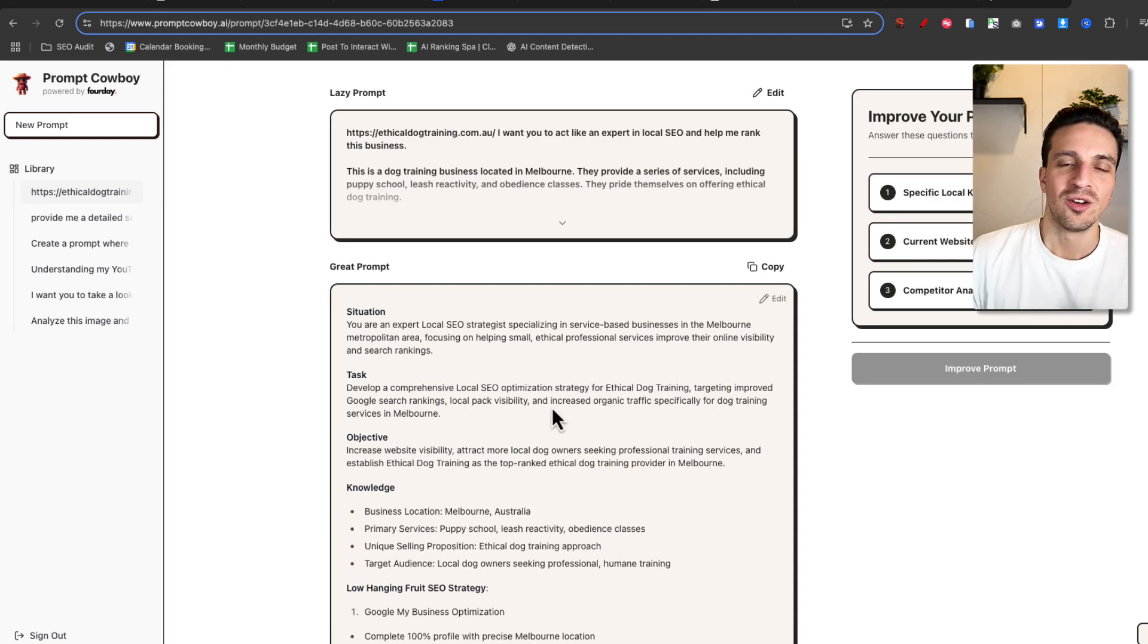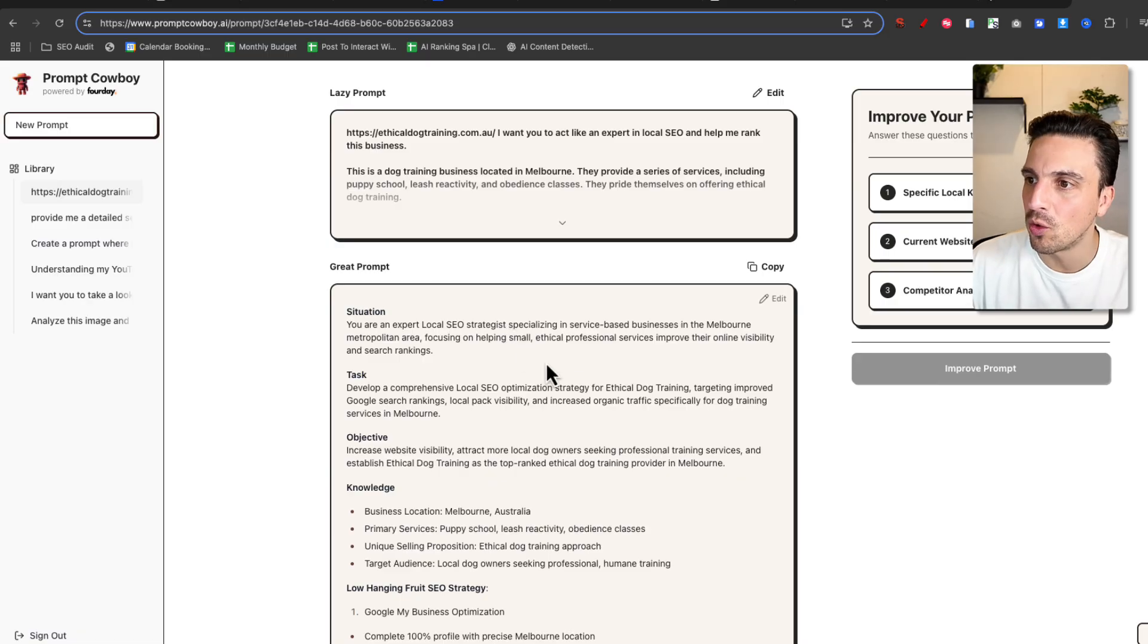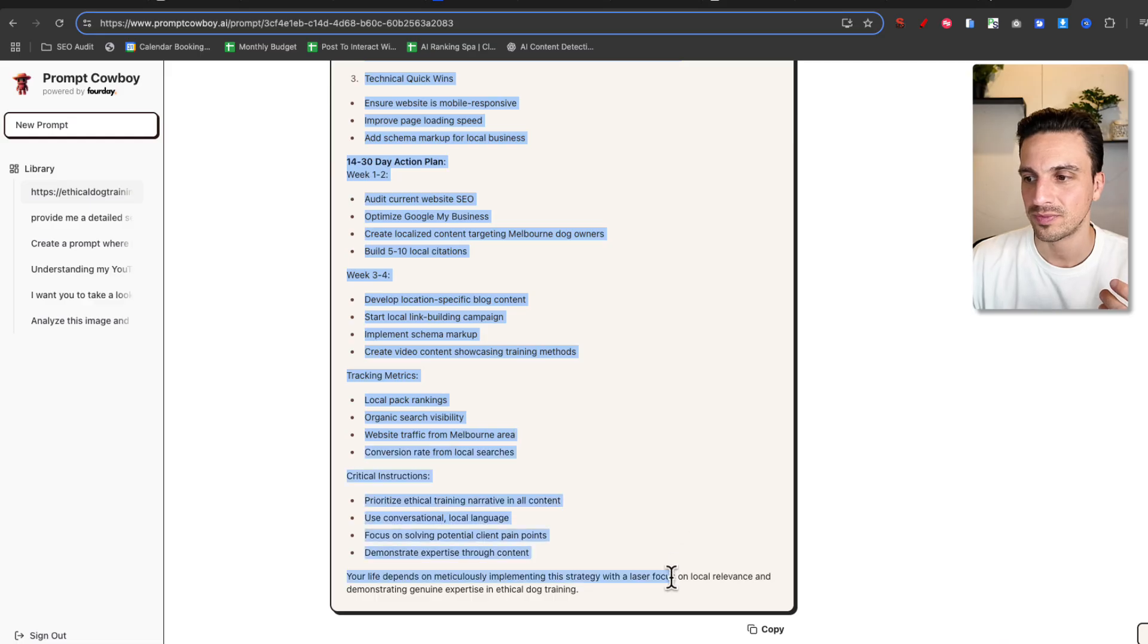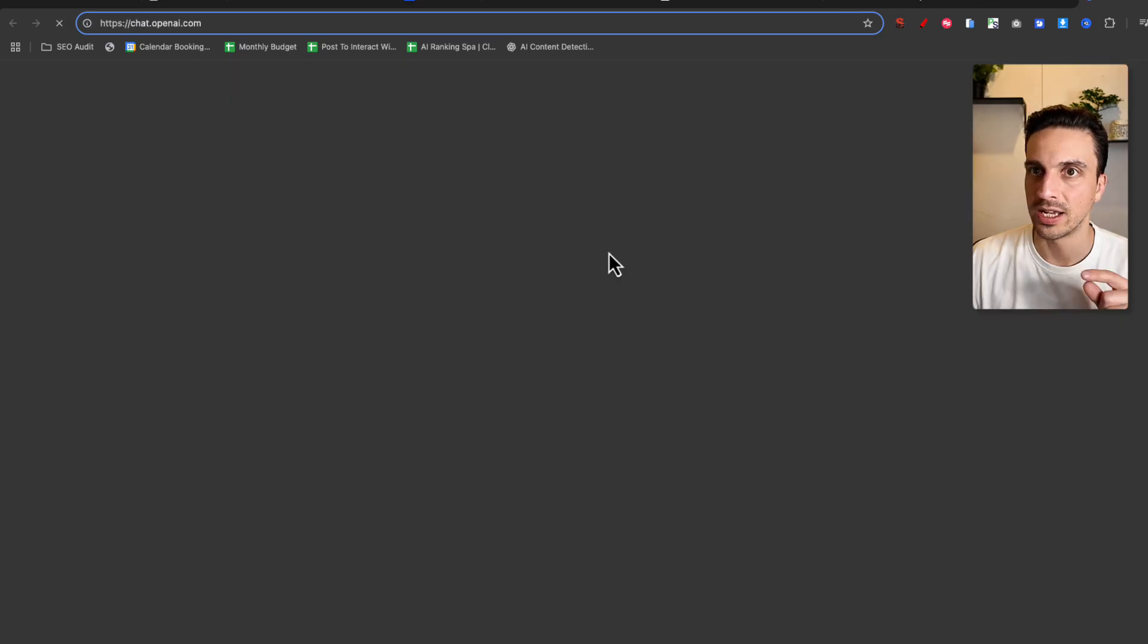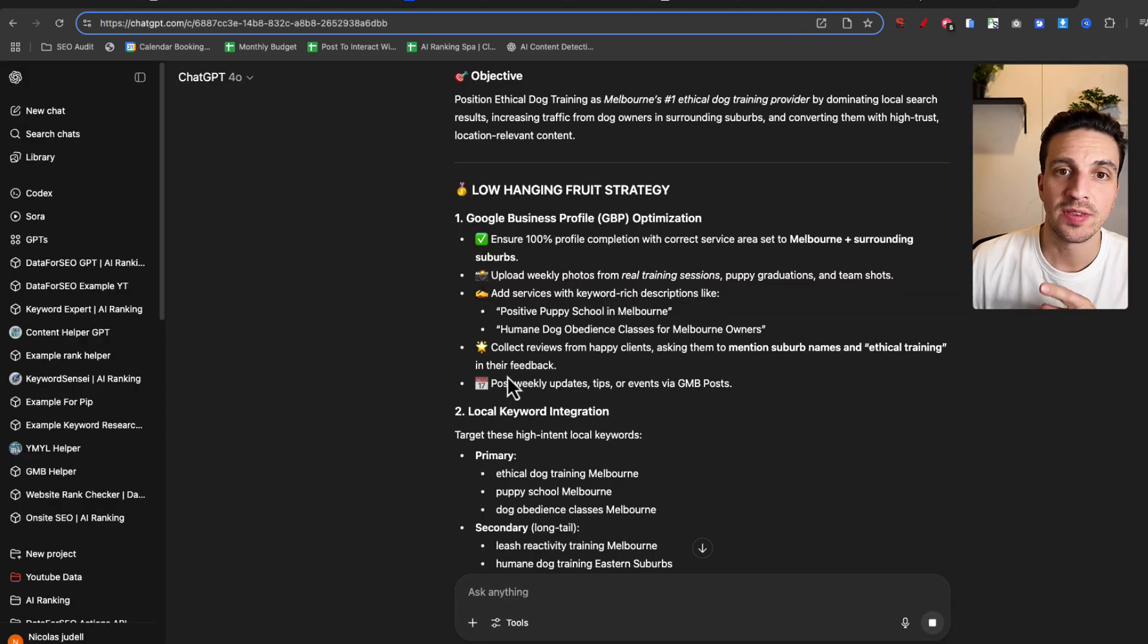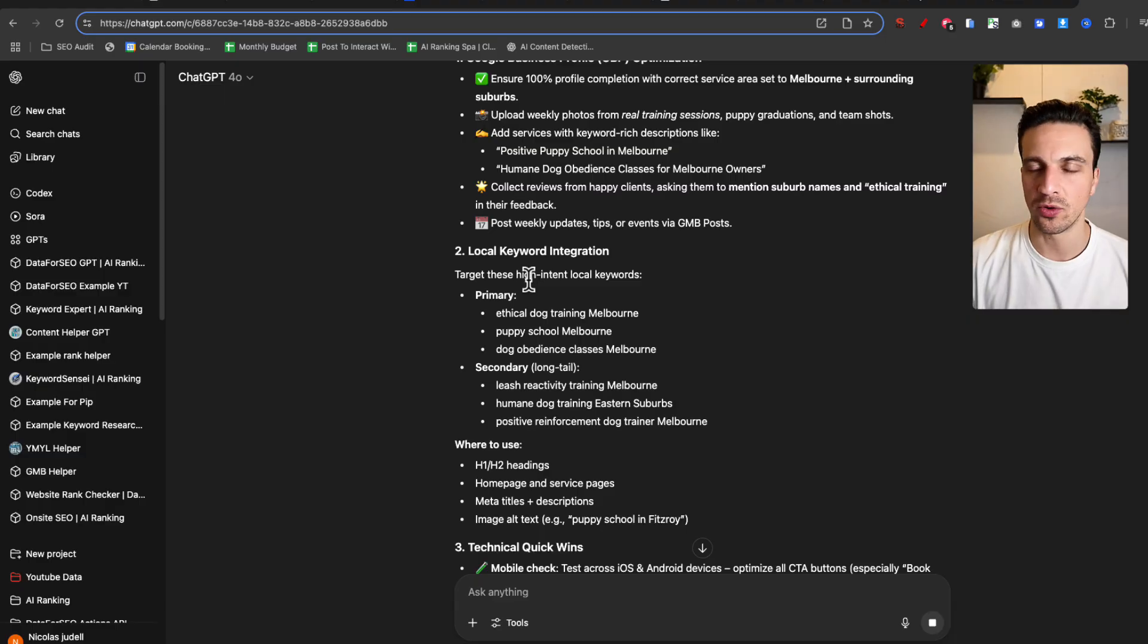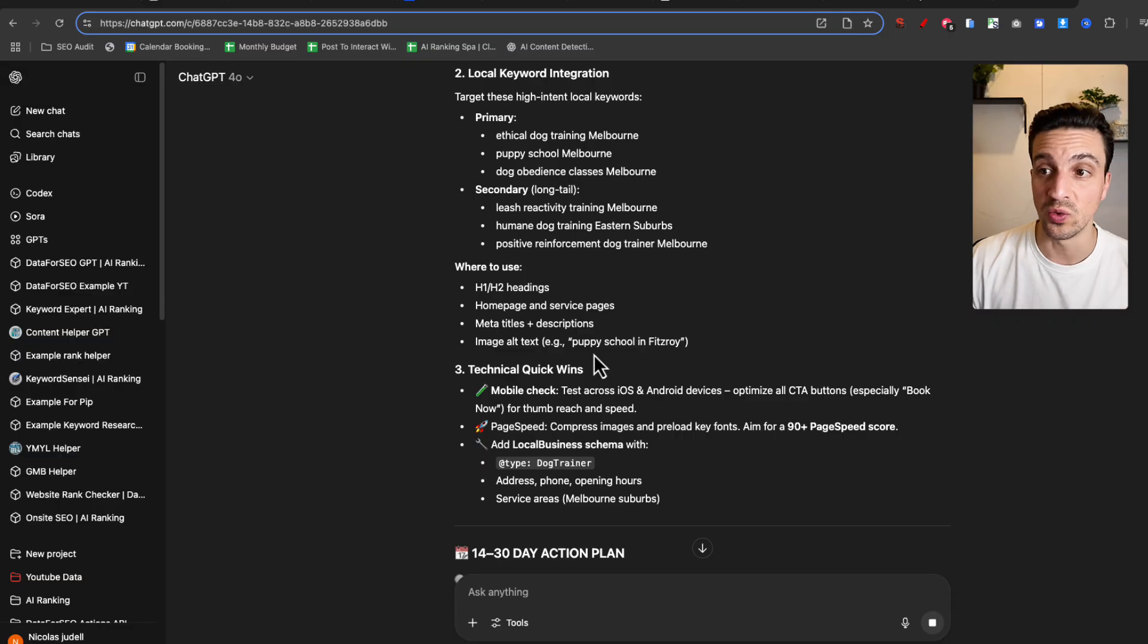Let's have a look. Situation, otherwise known as role. You're a local SEO strategy specializing in service-based businesses in Melbourne, metropolitan area, focusing on helping small ethical services to improve their visibility. You can see everything here. Incredible. That is an incredible prompt. Let's test this out and see the differences between all the other ones, right? You can open directly to ChatGPT. I'm going to paste that in there. I do need to give it the website so it doesn't get confused. Because this was a lot more defined, it's telling me the primary keywords, the secondary keywords. Obviously, it'd be good for me to double-check these keywords with some sort of SEO tool, but already I'm getting an understanding of a much more detailed strategy, where to use them.